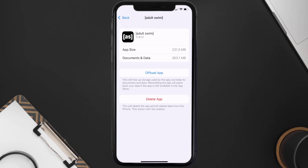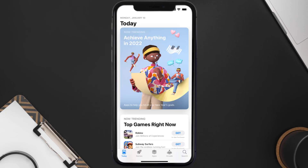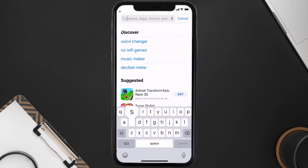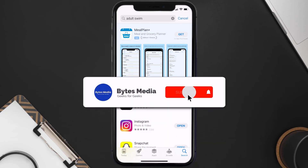If it doesn't, you need to completely reinstall the app. Follow the on-screen instructions to navigate to the app page, then tap on Delete App to uninstall it from your device. Once uninstalled, open up the App Store, search for the Adult Swim app, and tap the Get button to install it back on your device.